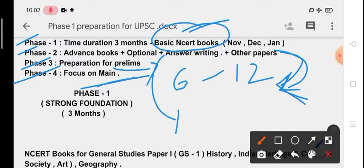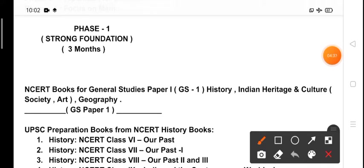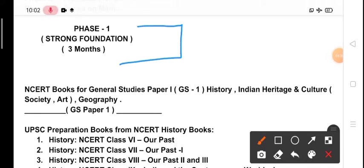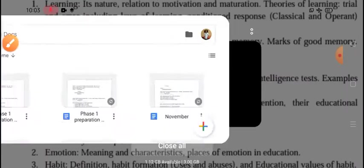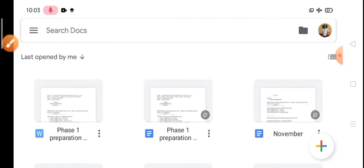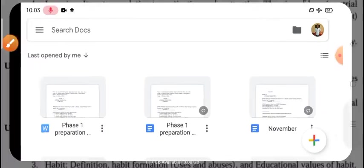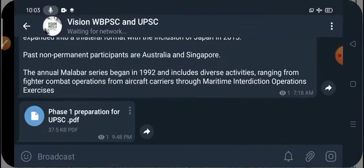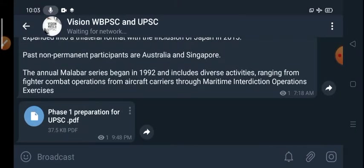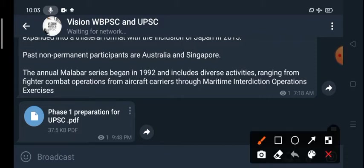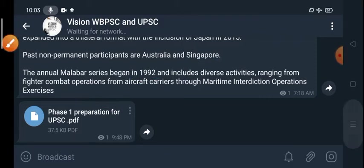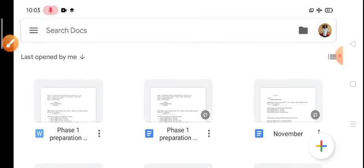Now I will discuss each phase in details. I will discuss about Phase 1 in very details and from today onwards we will execute them. So now let's come to Phase 1 - Strong Foundation, three months duration. If you want to get this PDF then go to our Telegram channel, that is Vision WBPSC and UPSC.